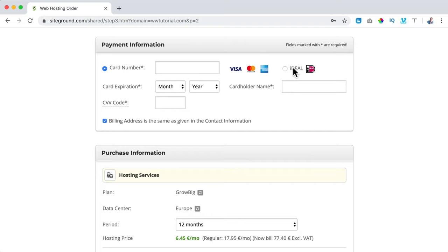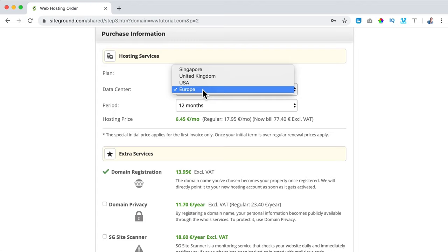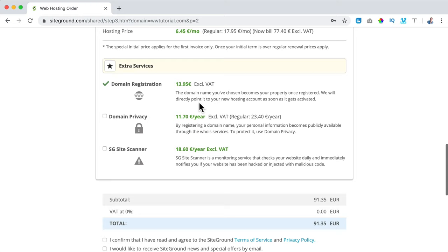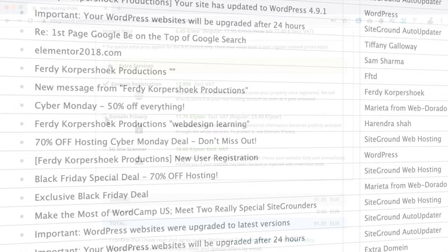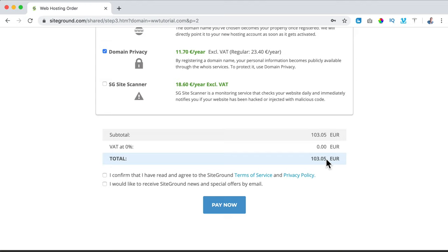Then I scroll down and I can choose to pay with credit card or a local payment provider. I fill in my credit card details, then scroll down. Here we see the plan we selected, the data center — I'm from Europe so I leave it at Europe. The longer you get web hosting, the more discount you get. I leave it at 12 months. I suggest you use domain privacy so nobody can see you registered a new domain and send you spam emails.